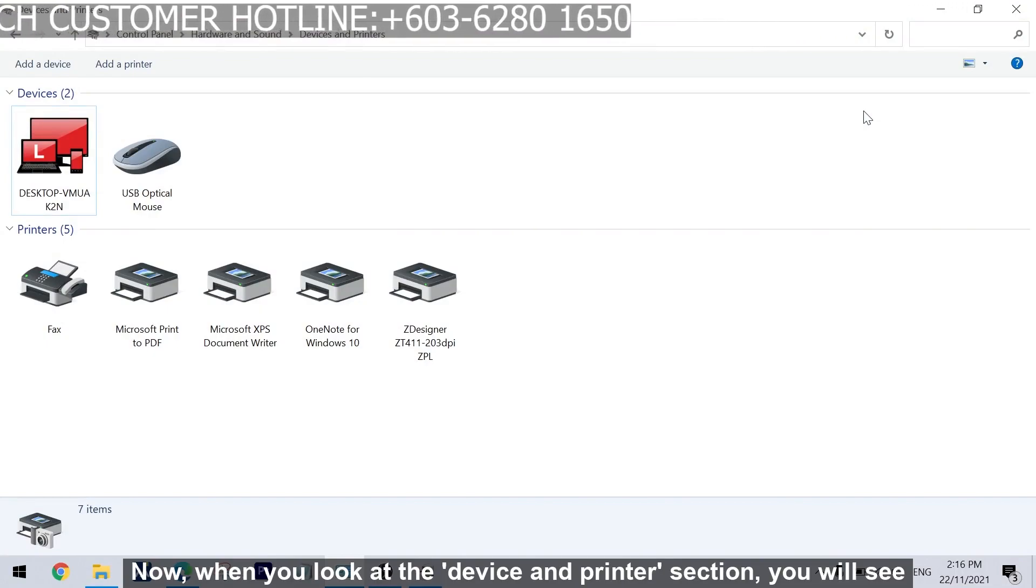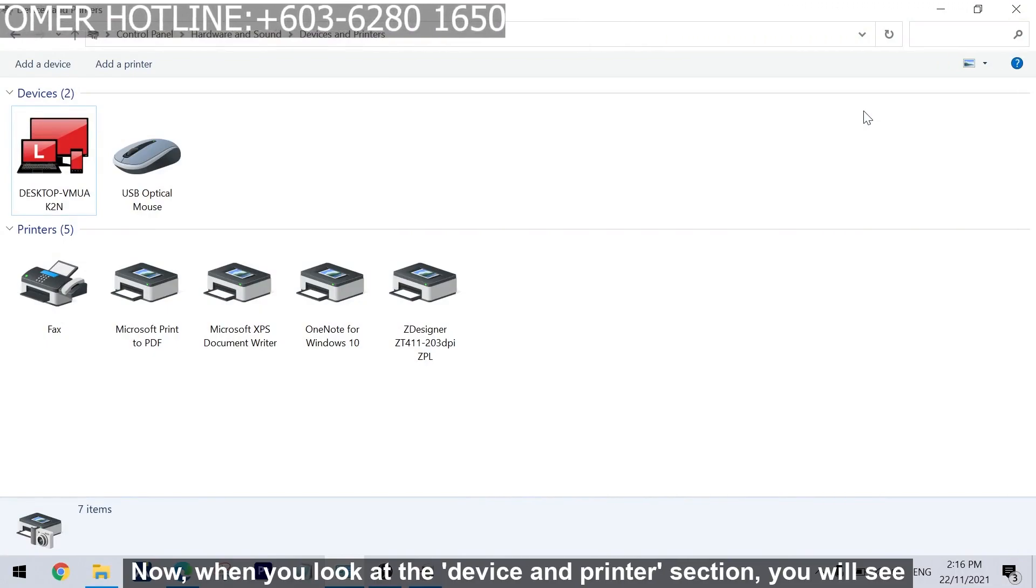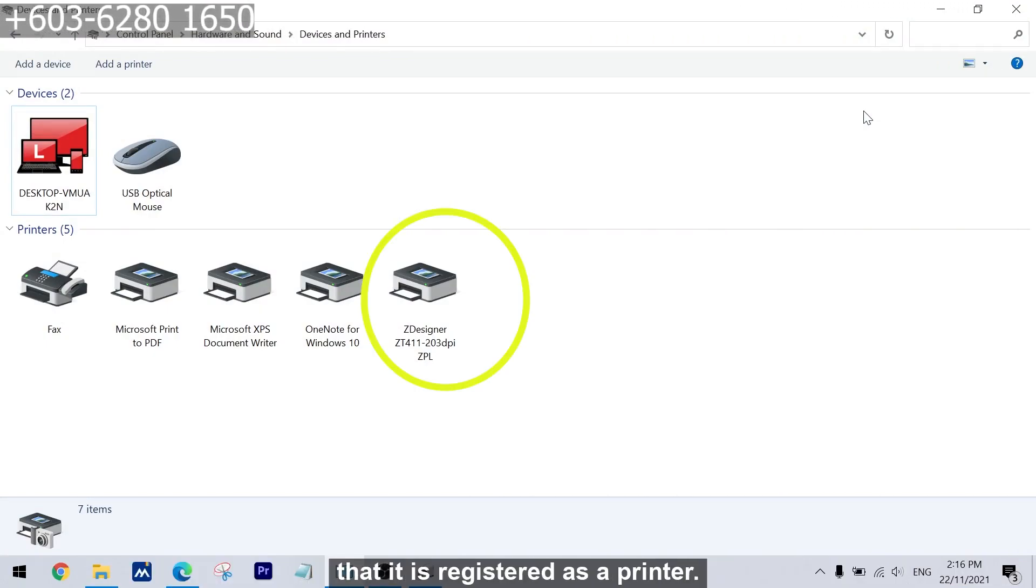Now, when you look at the device and printer section, you will see that it is registered as a printer.